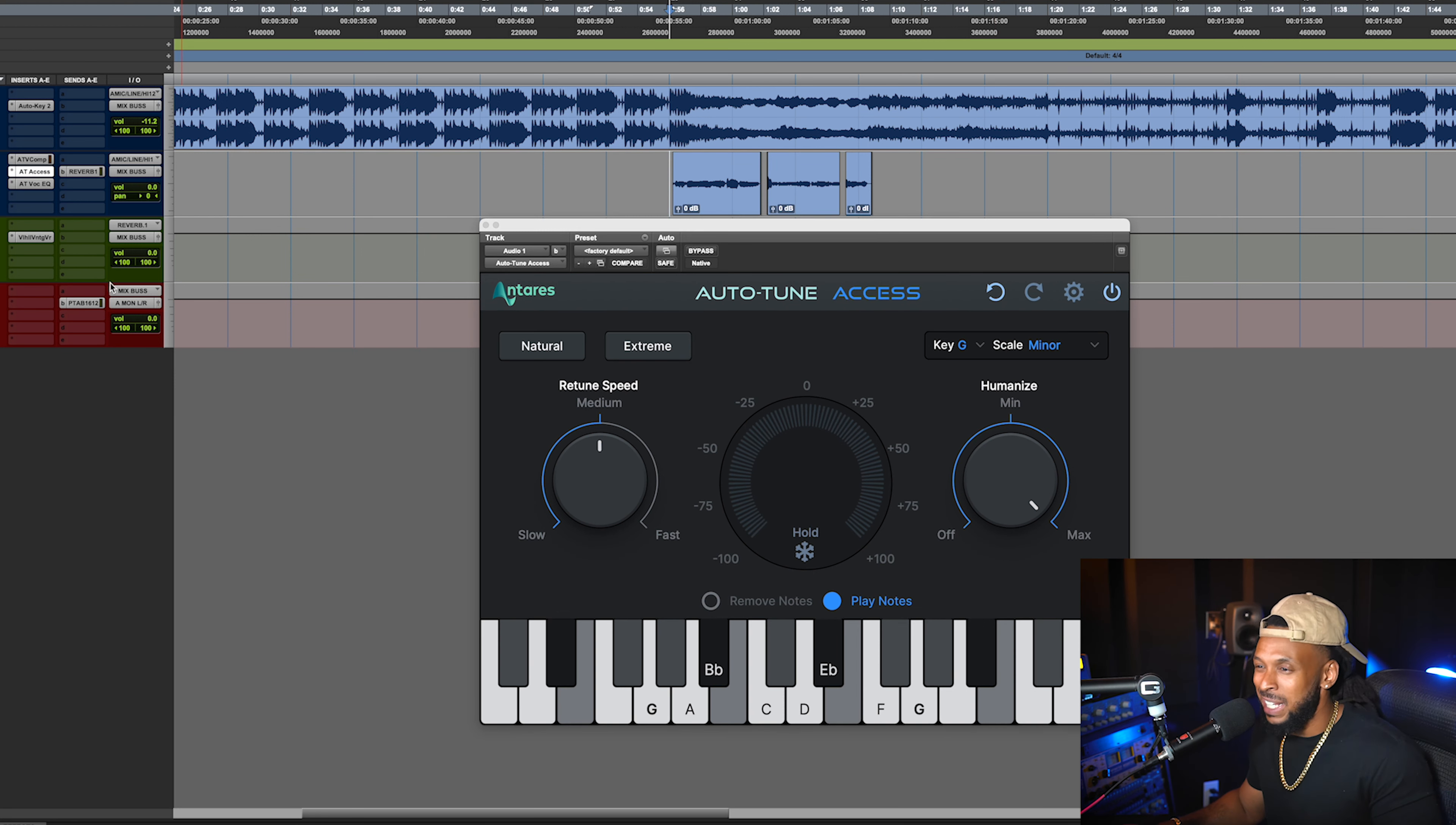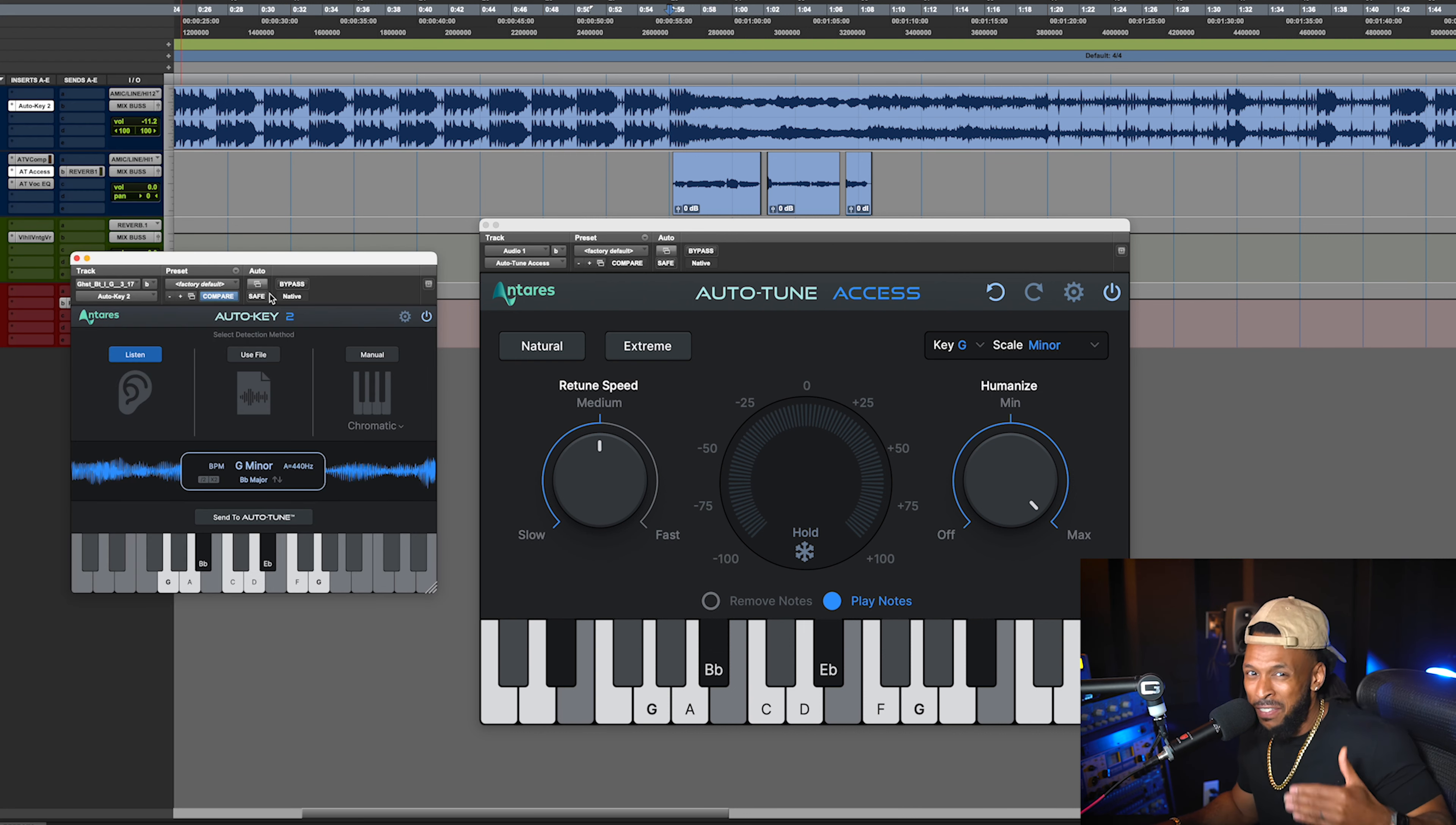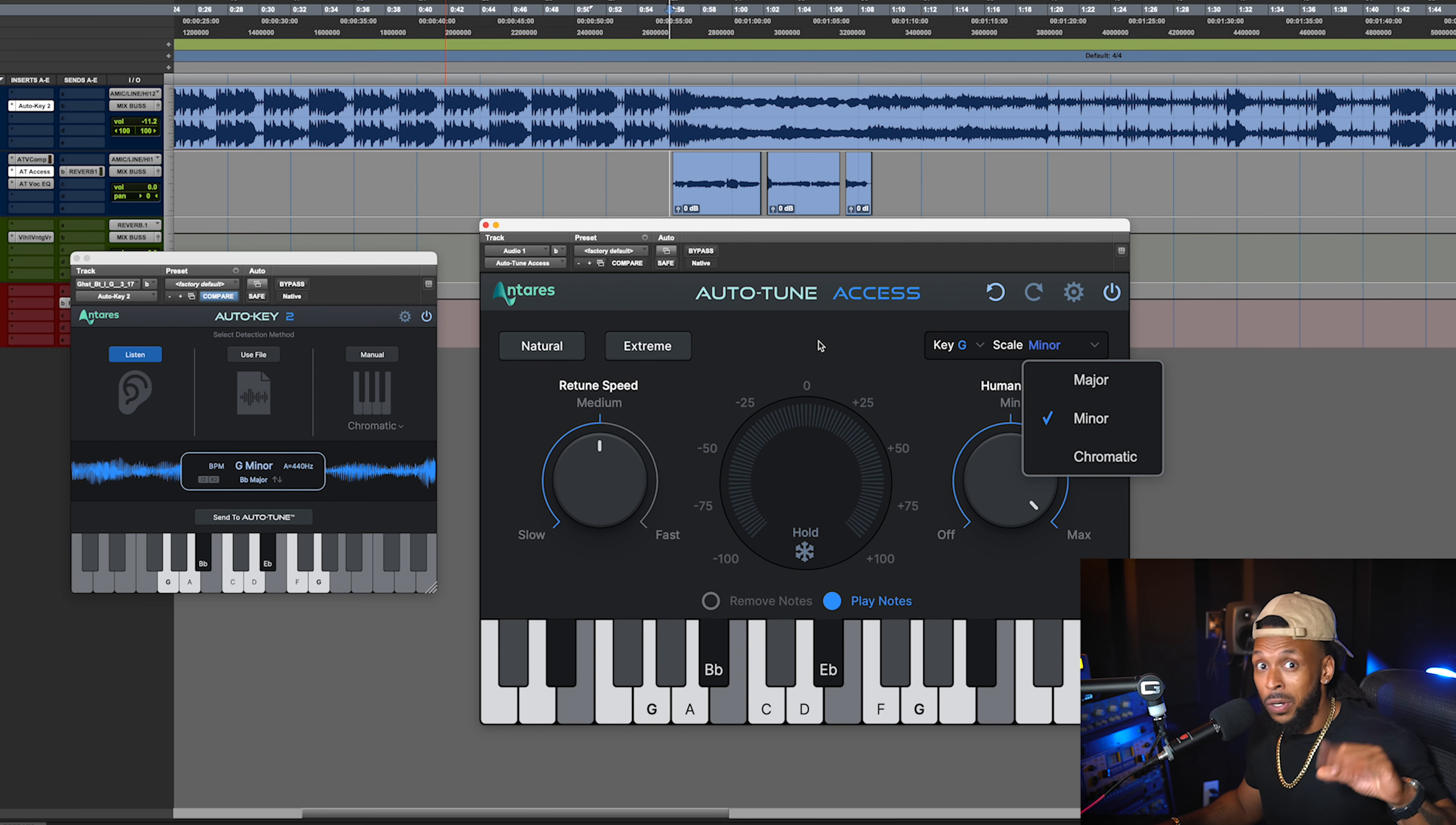I was able to easily find the key of this song and broadcast it to the Auto-Tune Access by using the Auto-Key 2 plugin. They've even improved the integration so that if Auto-Key 2 detects a chromatic scale, they can broadcast that over to the Auto-Tune Access as well. You can't go wrong with this combination.